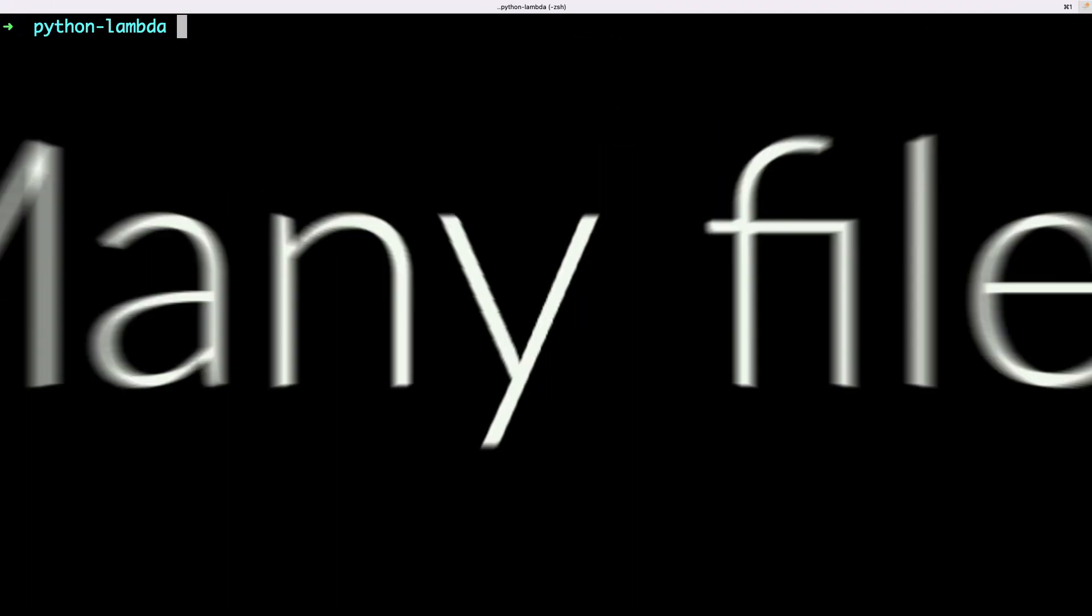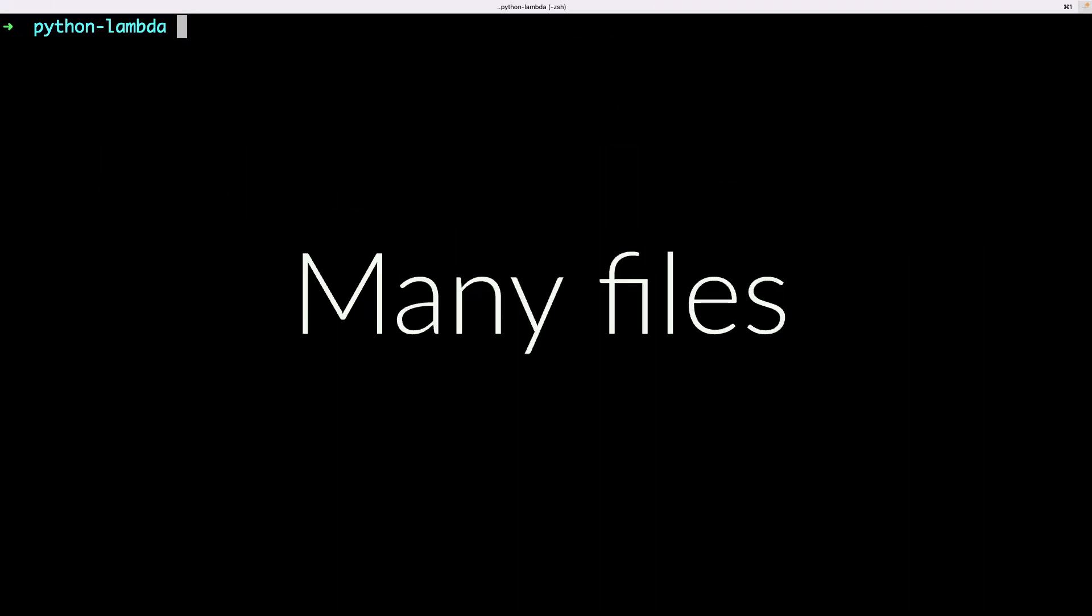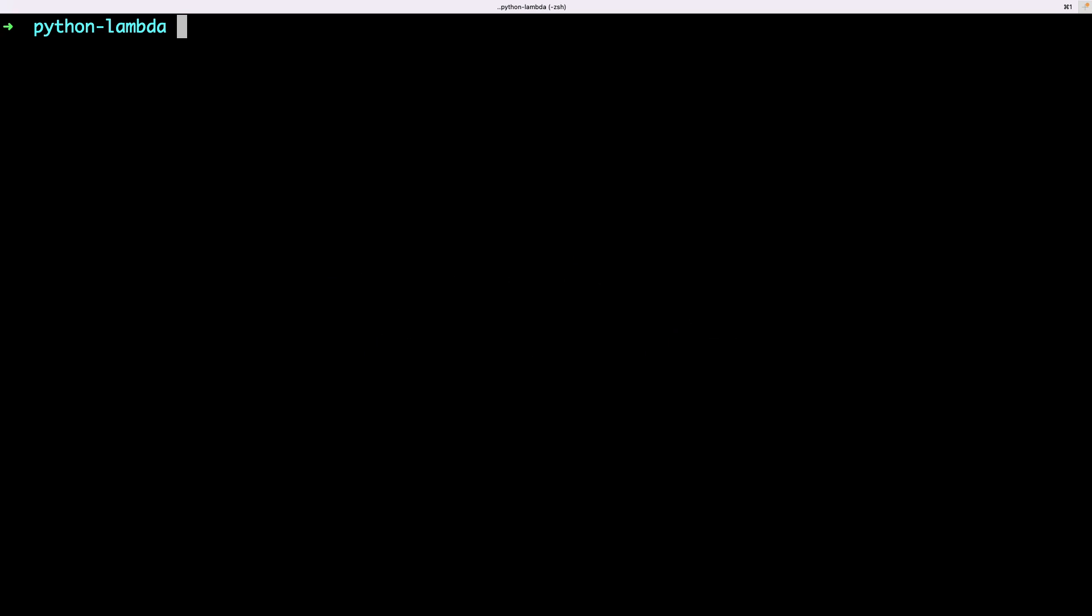But what if I need many files in my Lambda? What if my Lambda is too big to fit in a single file? Let's see. I will move some of the code to a second Python file.